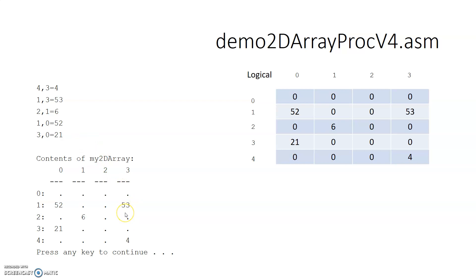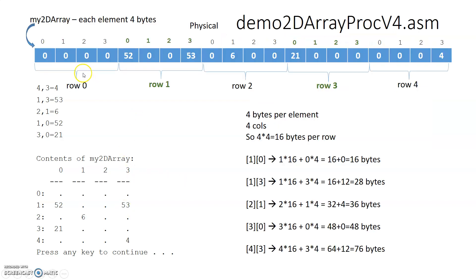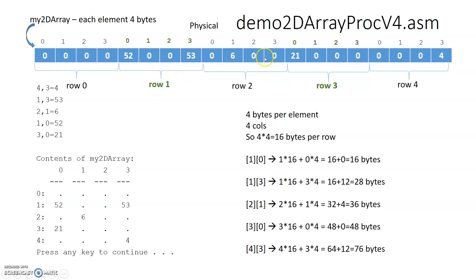Here's the wild thing. There's no such thing as a two-dimensional array in assembly. It's a one-dimensional array. So what we actually have in terms of assembly, it's a one-dimensional array.